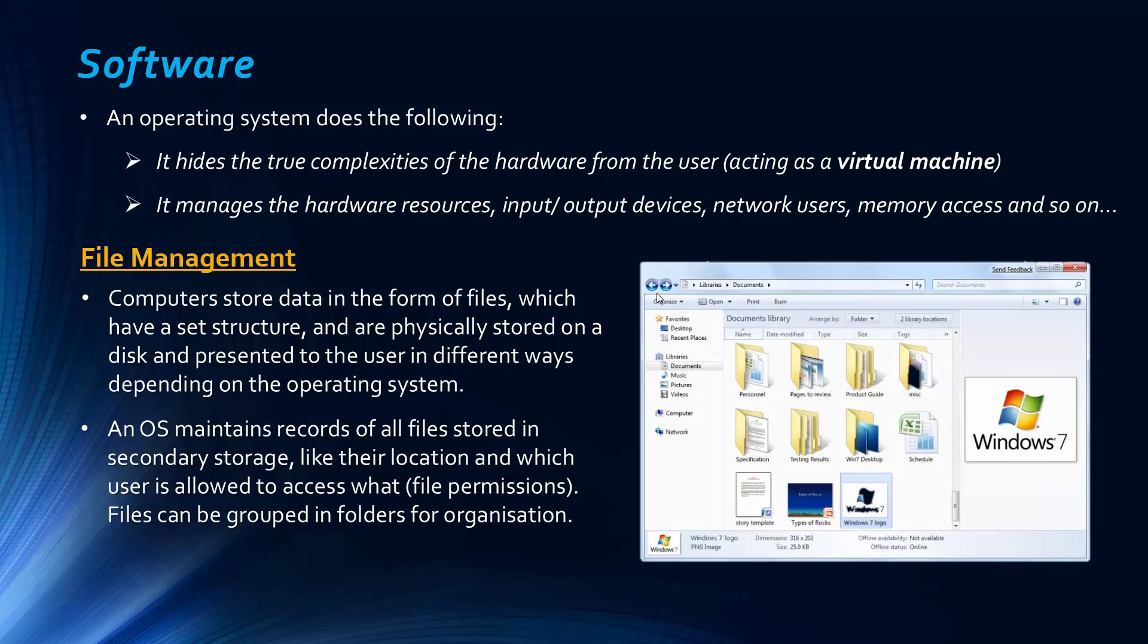And also operating systems present a user interface to us, a graphic user interface, which is obviously very useful.